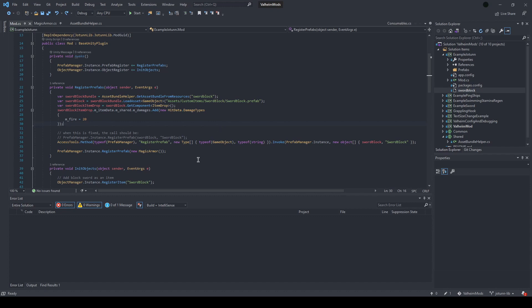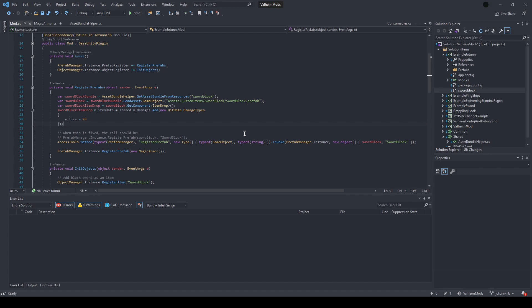Unfortunately, at the moment, the register prefab method, which you need to use inside Jotunlib, is marked as internal. In their dev branch, it's fixed as a public method. I just think they didn't expect people to use this approach as commonly, but it should be resolved soon.